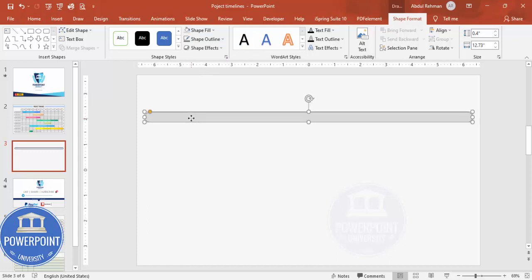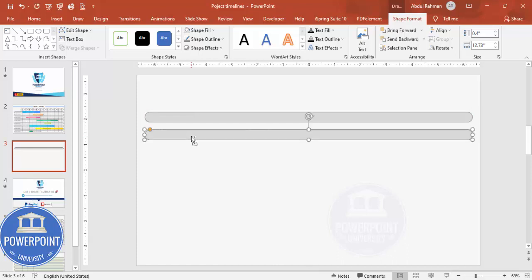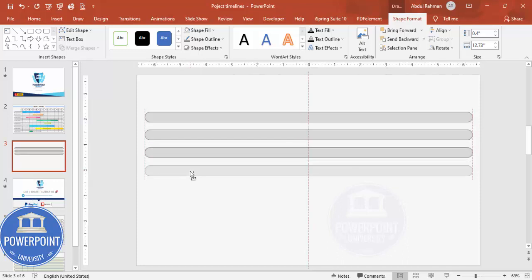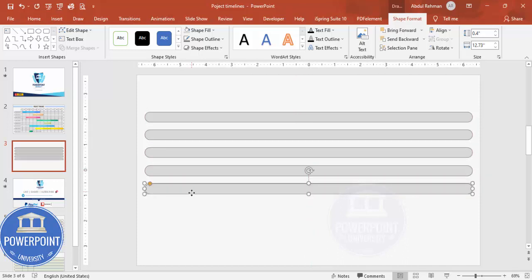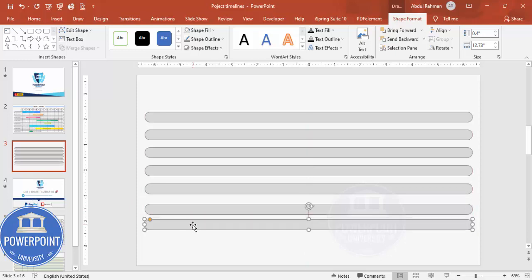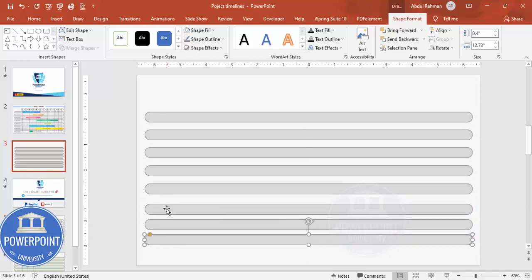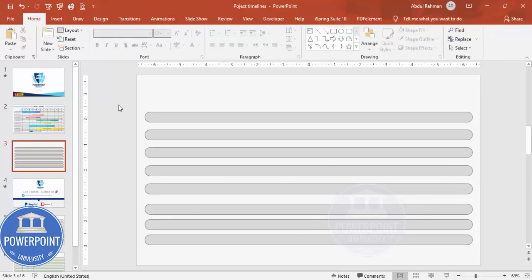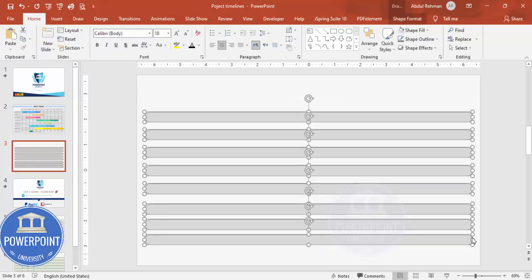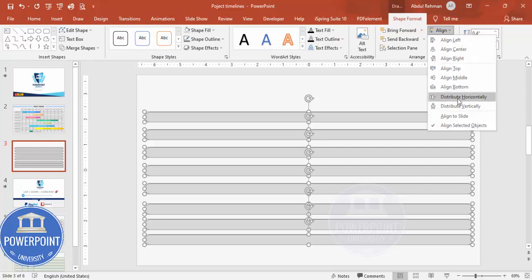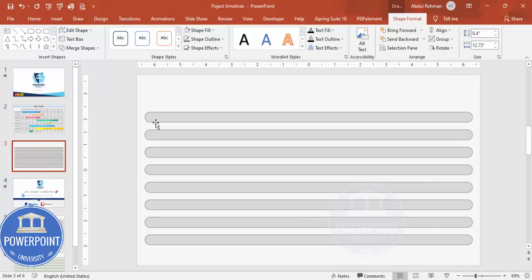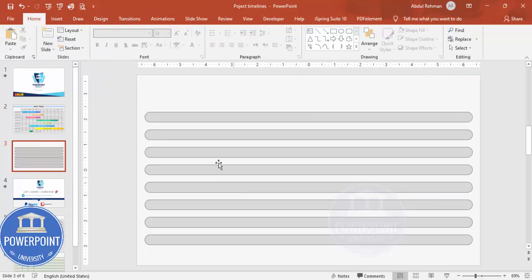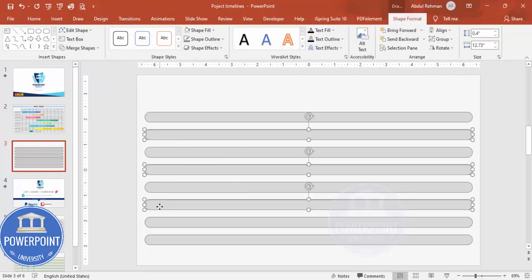Give the shape a gray color outline and a light color fill. Then duplicate it by pressing Ctrl+D, or hold Ctrl+Shift and drag. Continue until you have 8 shapes. Select all objects, go to Shape Format > Align, and choose Distribute Vertically so equal spacing is added between them.